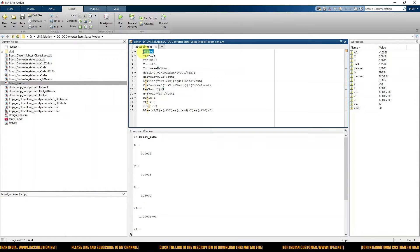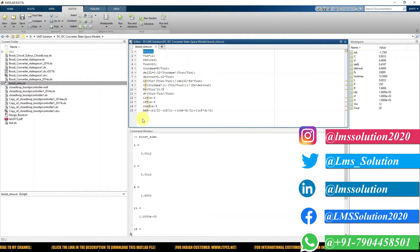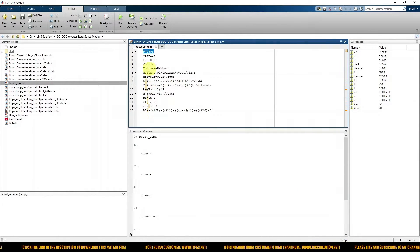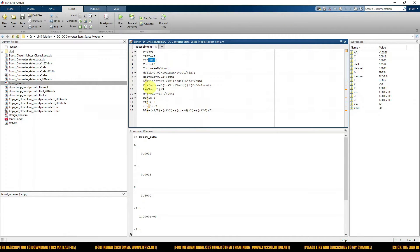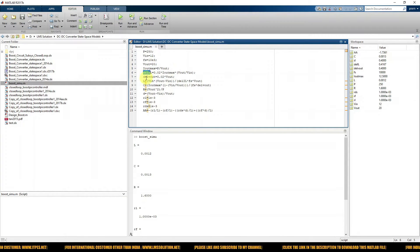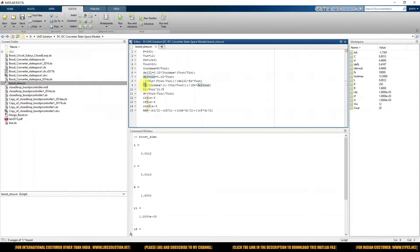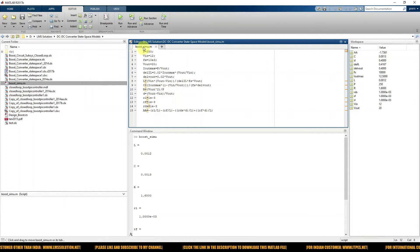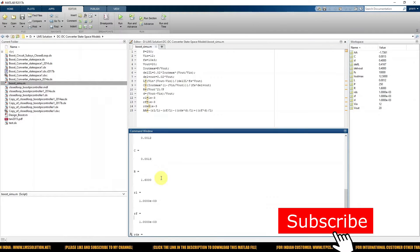This is the design equation of the boost converter. The power of the converter is 250 watts, input voltage is 12 volts, switching frequency is 10 kilohertz, and output voltage is 20 volts. From there you have to calculate the diode, maximum ripple current, ripple voltage, inductor, capacitor, and load resistance for the boost converter.